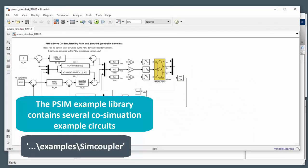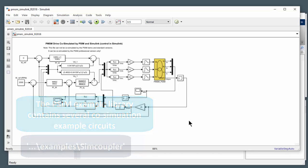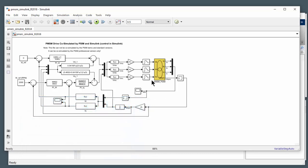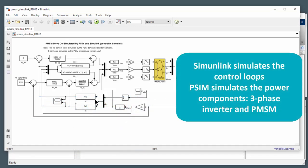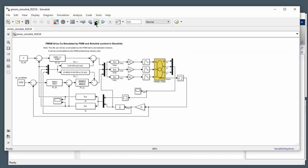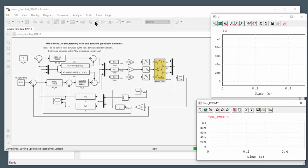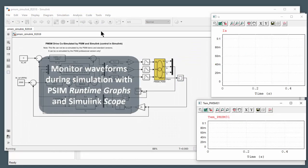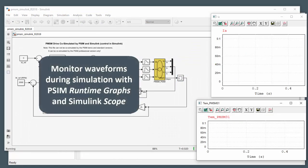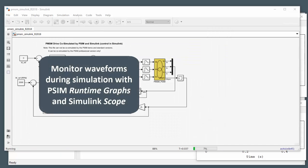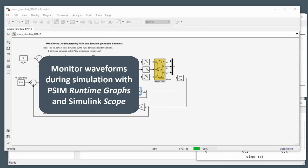So this example is a motor drive. The control loop is defined with Simulink and the inverter DC bus and motor and the gating signal generation is handled by PSIM. We could just run the simulation right away and there will be some circuits that we can look at or waveforms that we can watch while this is simulating.